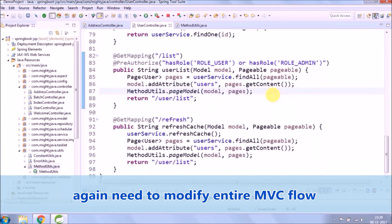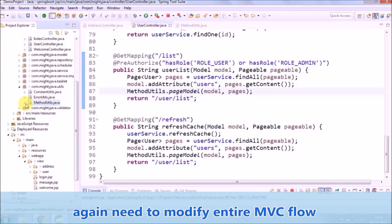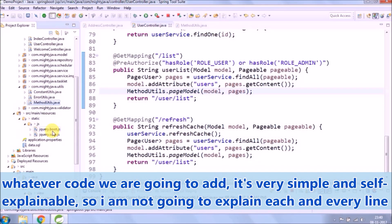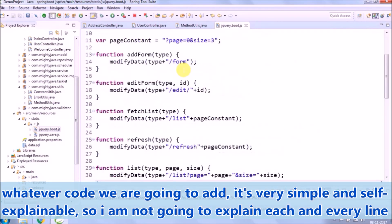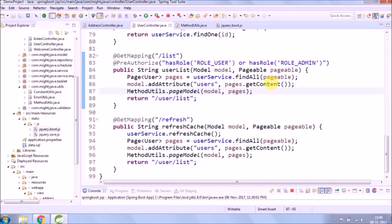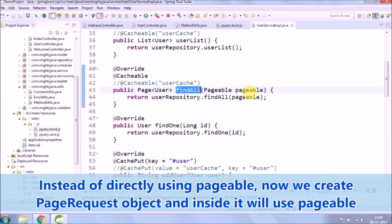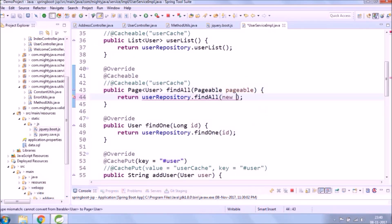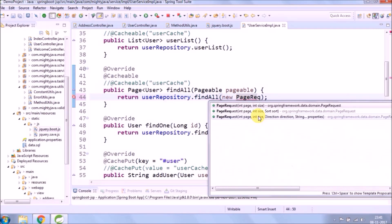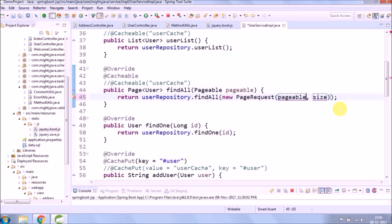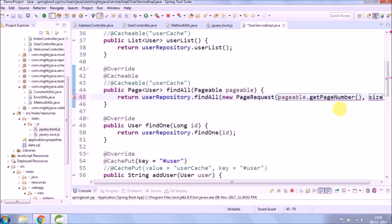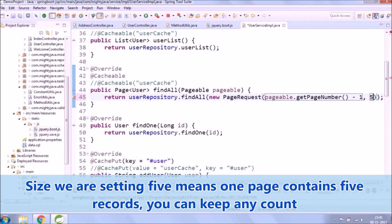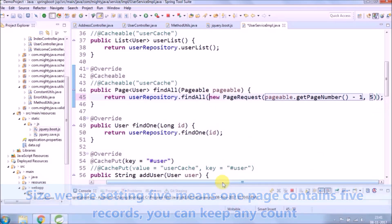Again need to modify entire MVC flow. Whatever code we are going to add, it's very simple and self-explainable, so I'm not going to explain each and every line. Instead of directly using Pageable, now we create PageRequest object and inside it will use Pageable. Size we are setting 5 means one page contains 5 records, you can keep any count.